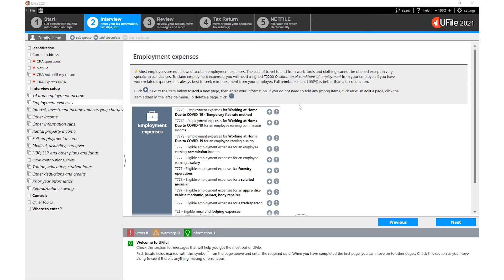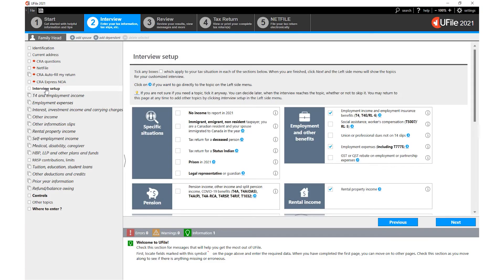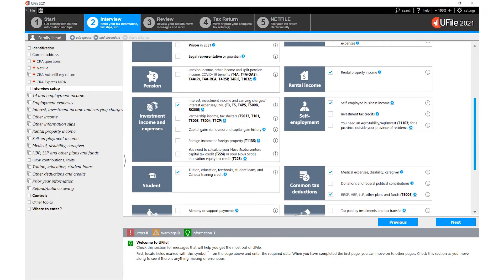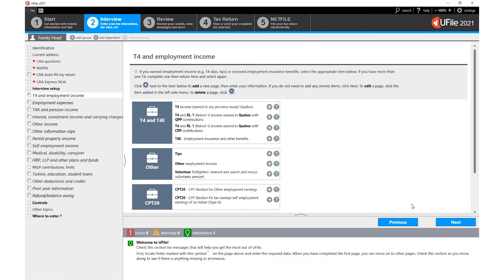Anytime you need to add an additional entry section within the left hand navigator, simply go back to the interview setup and tick the additional box that is needed. Click Next at the bottom of the page and uFile will add that entry section within the left hand navigator.